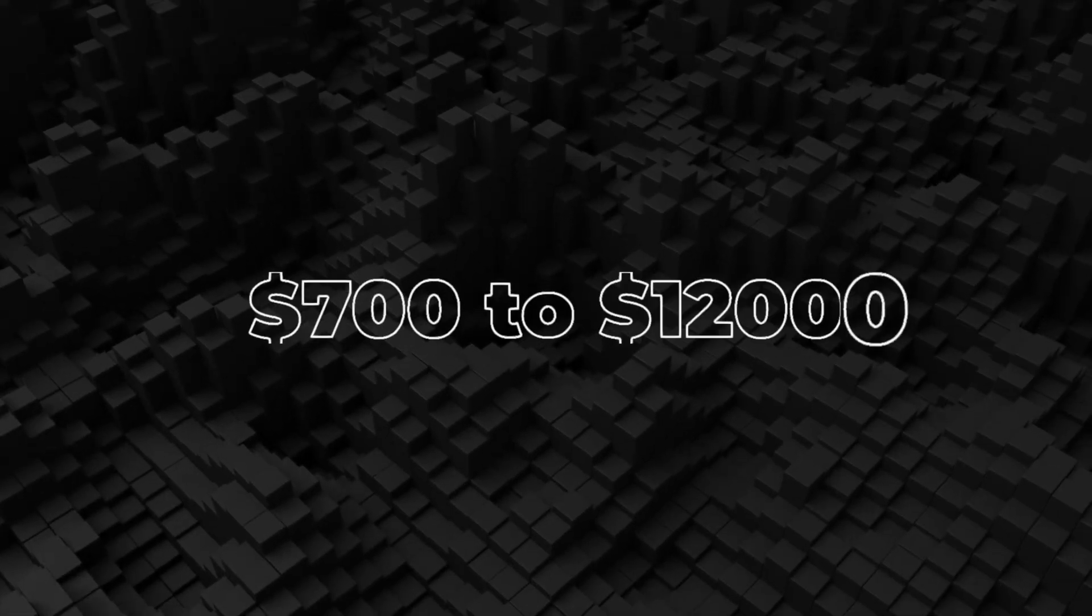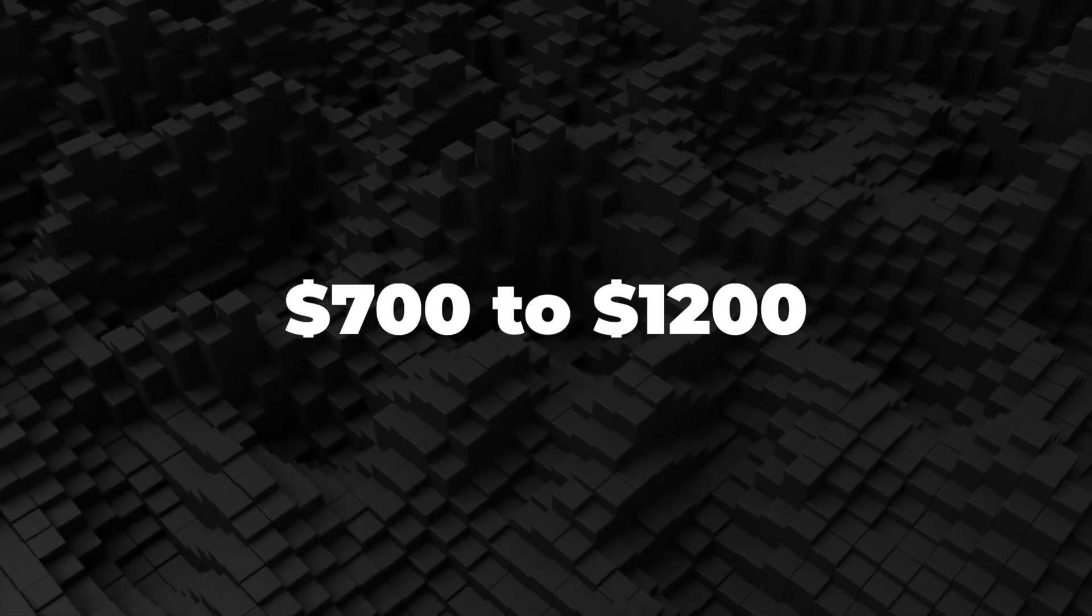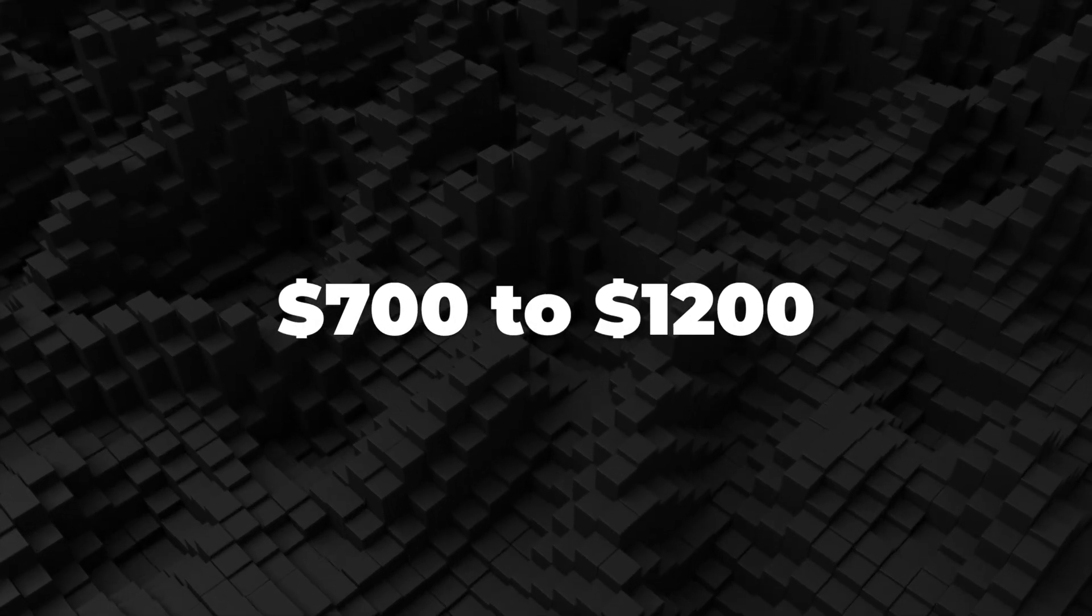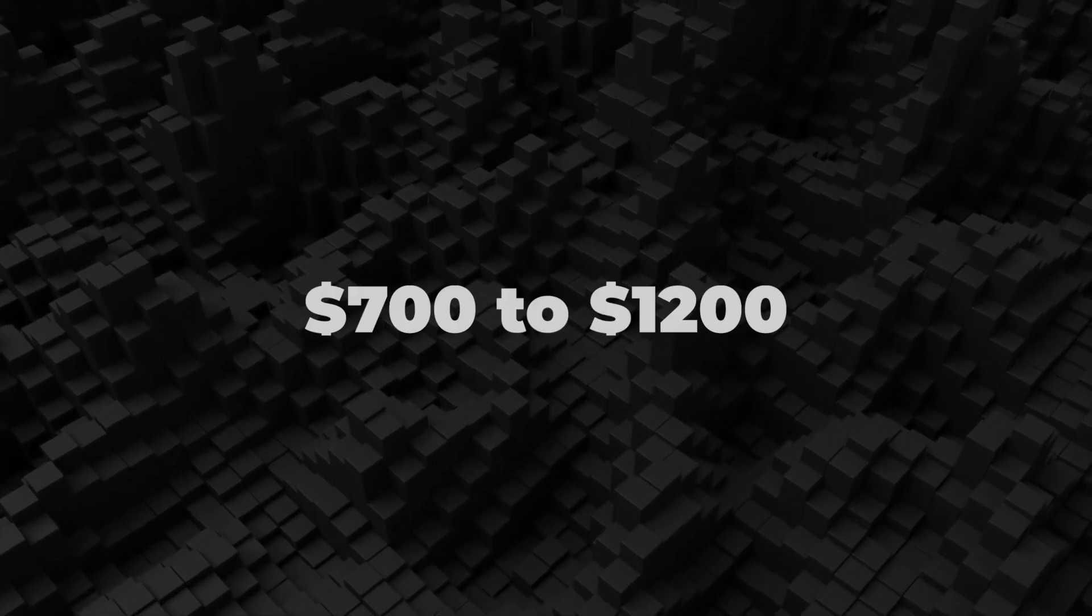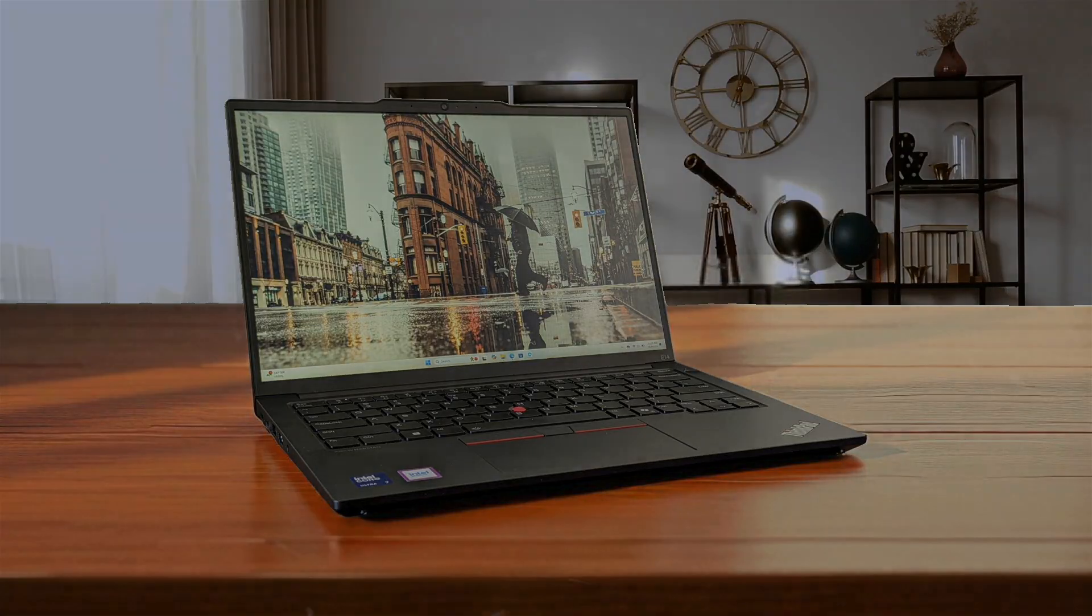Next, we are going to take a look at the best options in the $700 to $1,200 range.